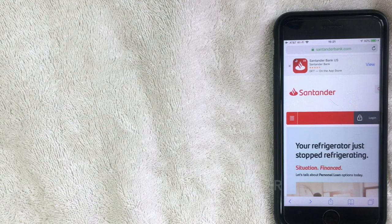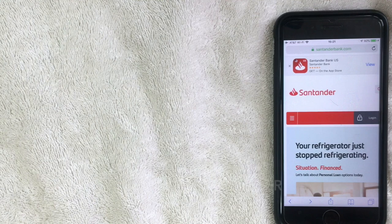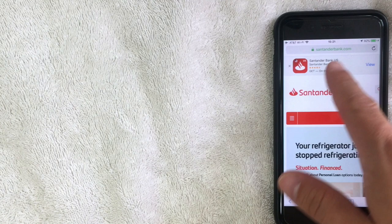There are actually three ways that I know how to find your Santander Bank routing number. The first one is going to their website, santanderbank.com — be sure to check the video description, I'll try to leave a link there. Once you've reached the home screen, what you want to do is click on the search icon on the top right.